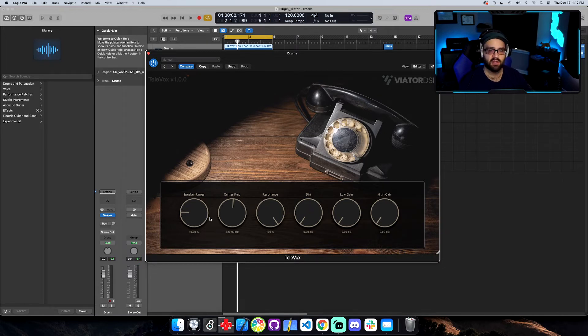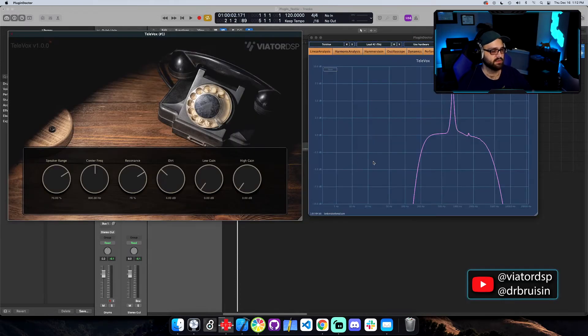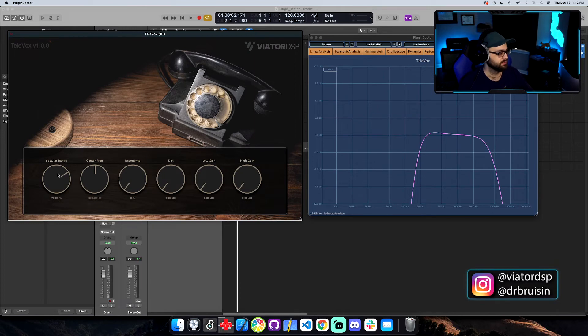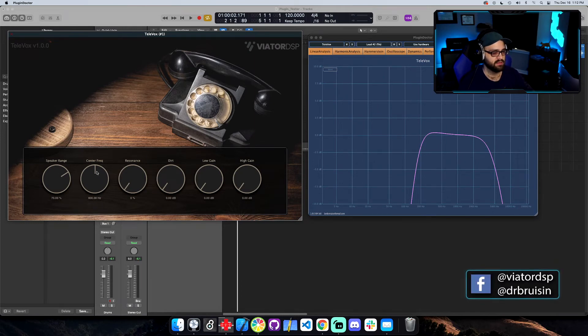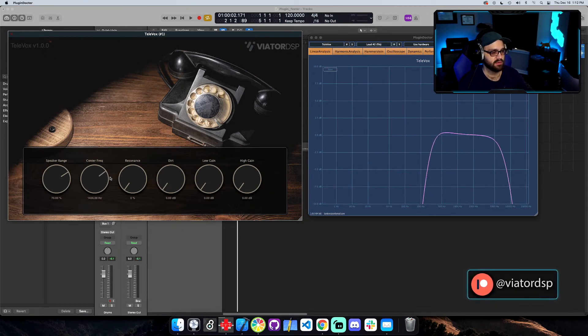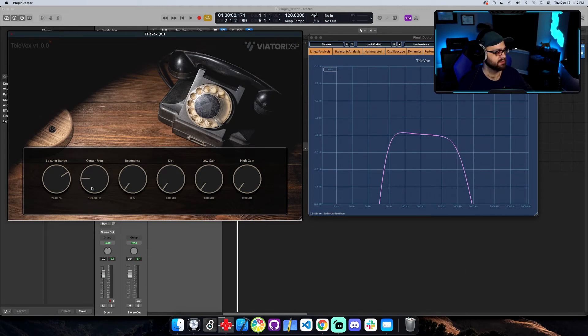So let me show you in Plugin Doctor what's kind of going on and you can kind of get a sense of what's happening. Okay, so here's the plugin. Let me turn the dirt and resonance all the way down. So if we move the center frequency, you can see that the filtered signal, which is we're filtering everything out below here and above here. If I move the center frequency around, you can see that it's kind of moving where it's situated. And then this is what the speaker range kind of looks like.